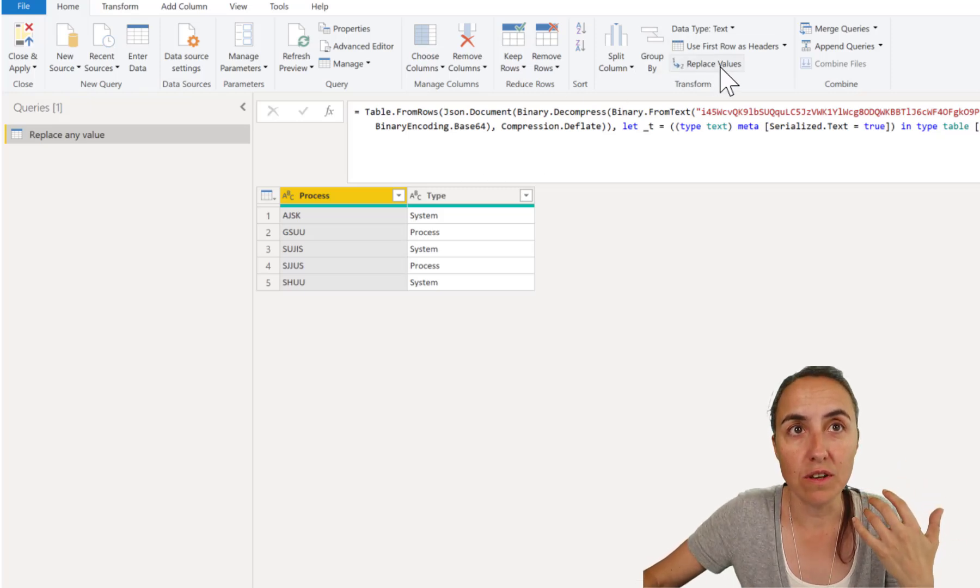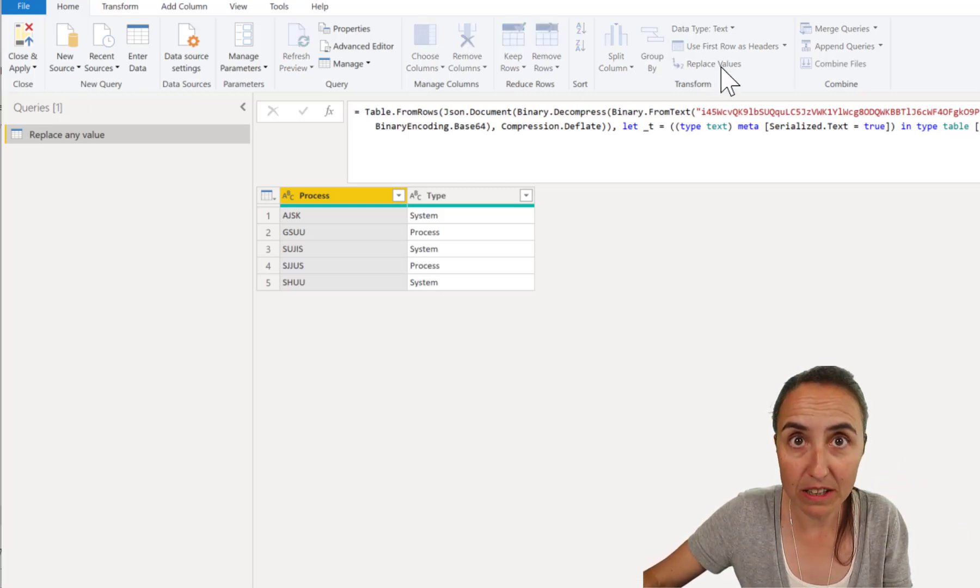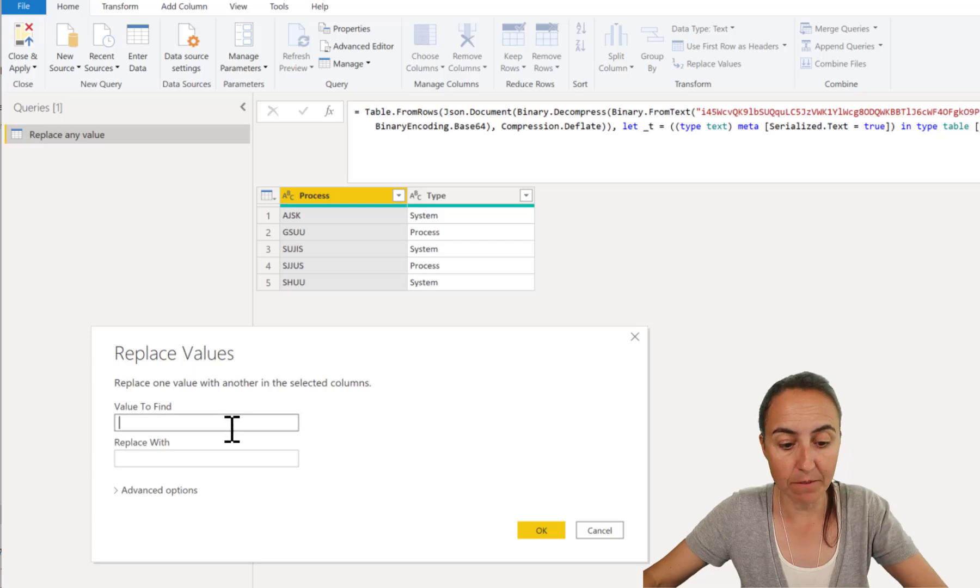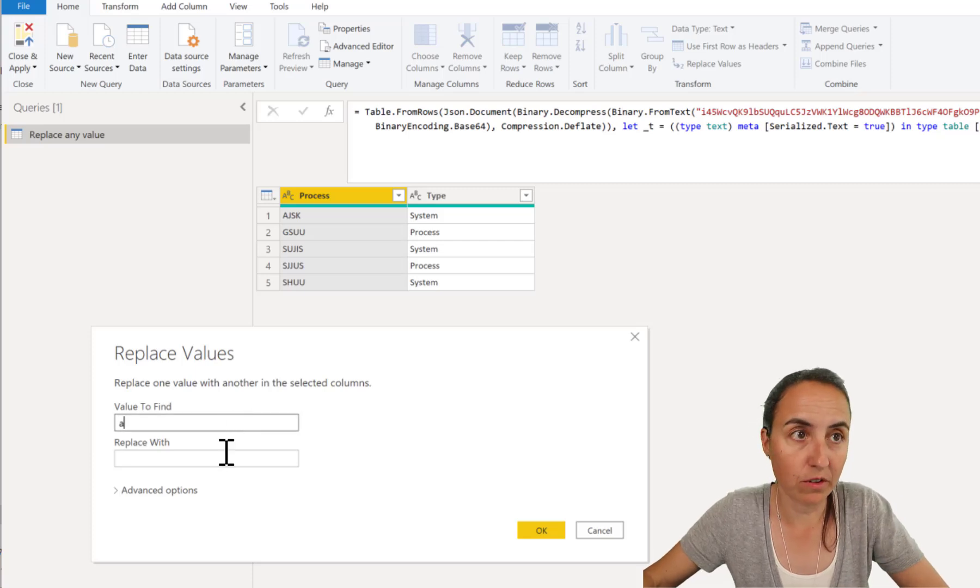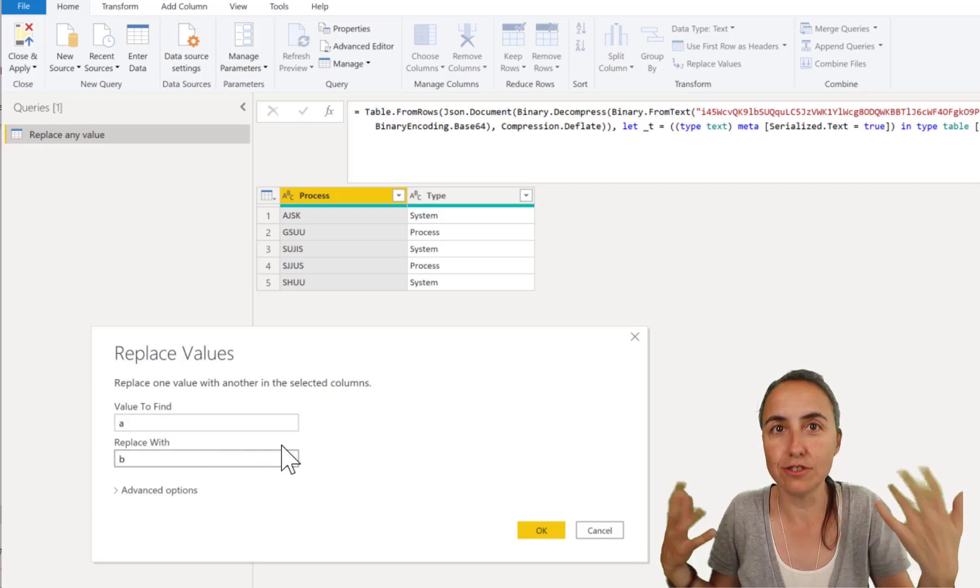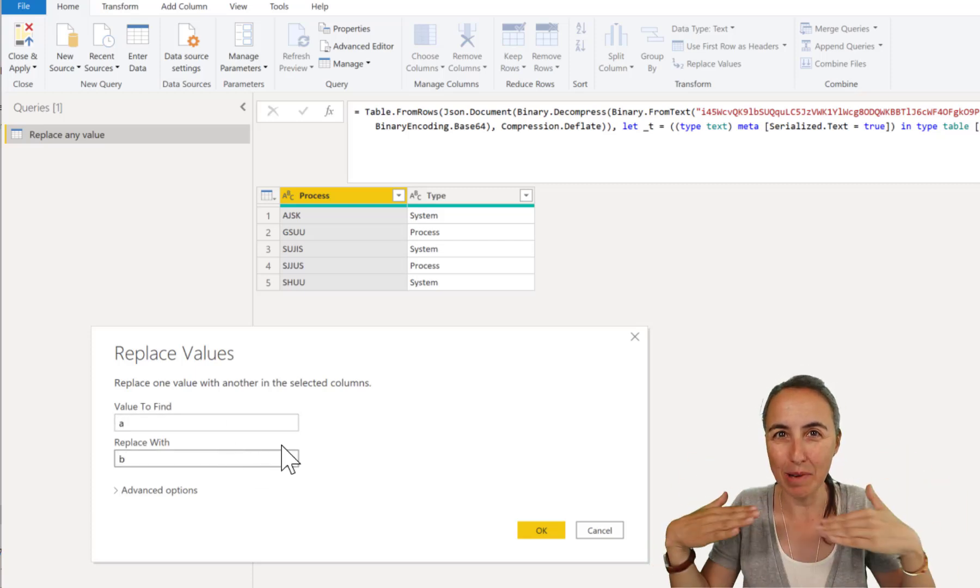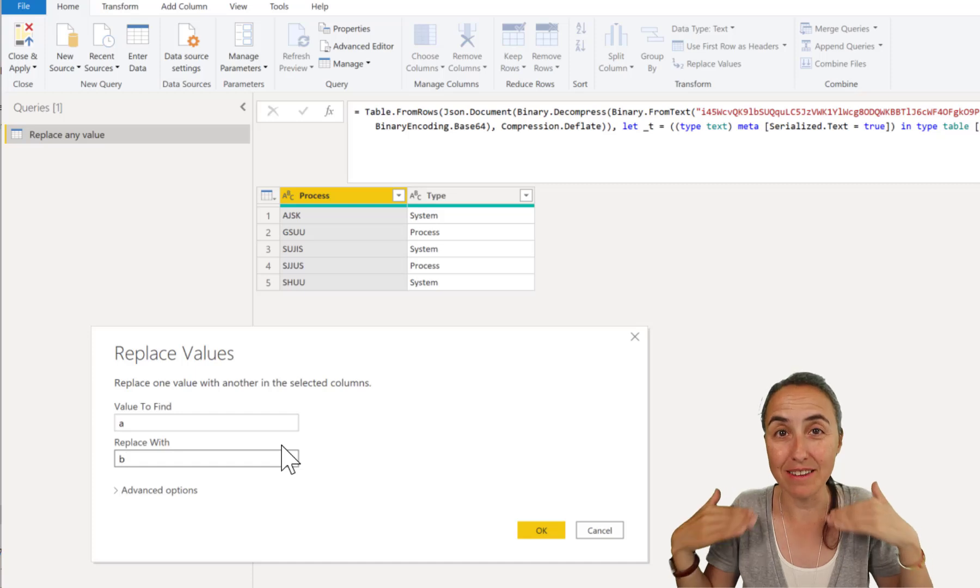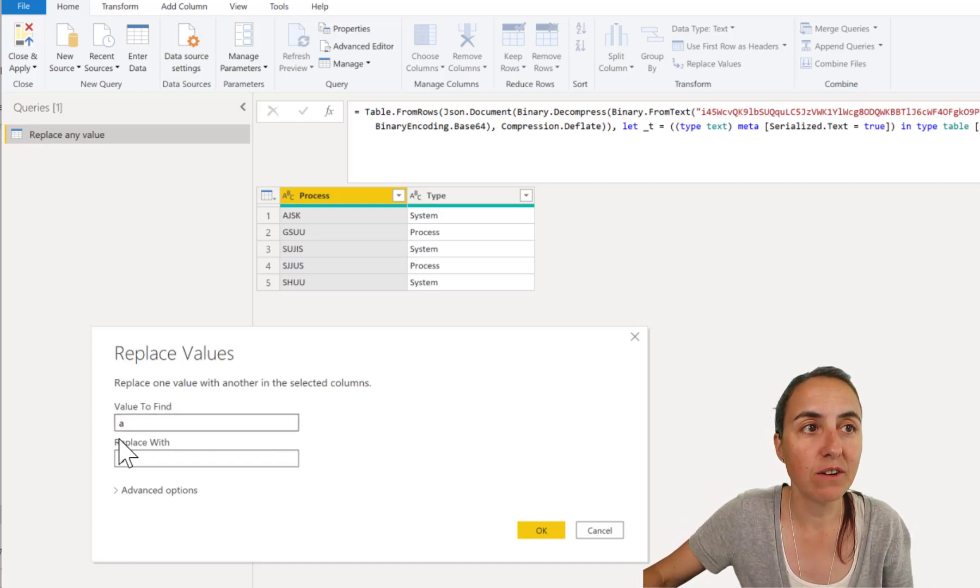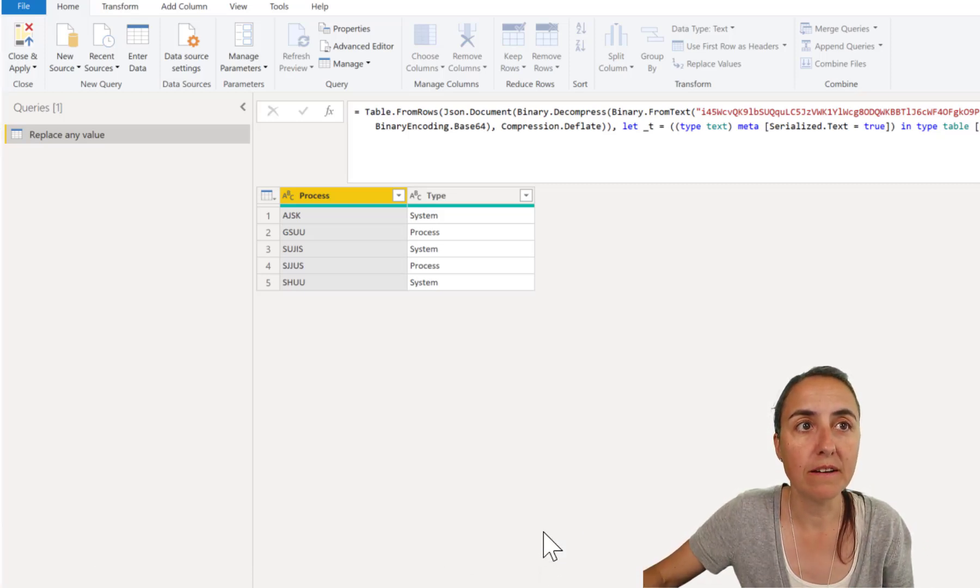So if we use replace values and we put here value whatever to whatever, just so we get the base code that we can then change. So replace value a to b, obviously nothing is going to happen, but now we have something to work on with here.